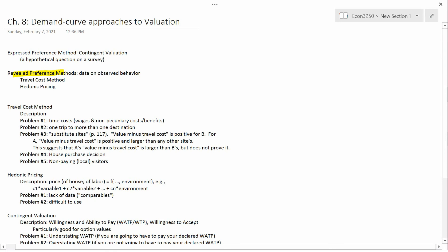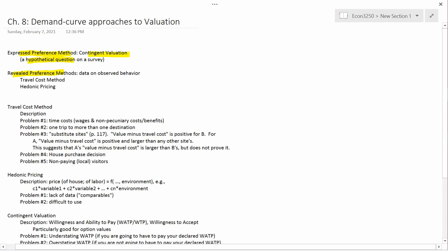We've finished discussing the revealed preference methods, and we're going to switch to the only expressed preference method we're going to talk about, which is contingent valuation. Expressed preference methods deal with hypothetical questions. They don't deal with people actually spending money in the real world and making inferences from that, whereas the revealed preference method did depend on collecting data on how people were spending money in the real world.